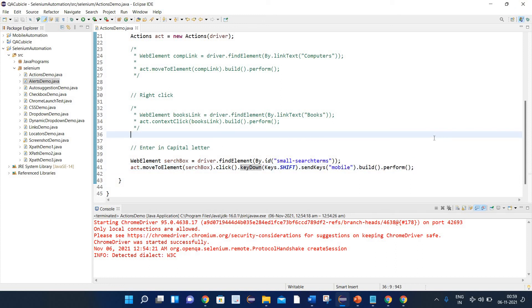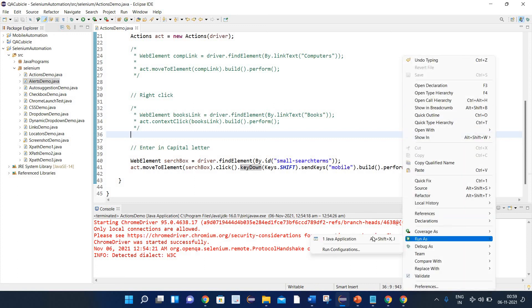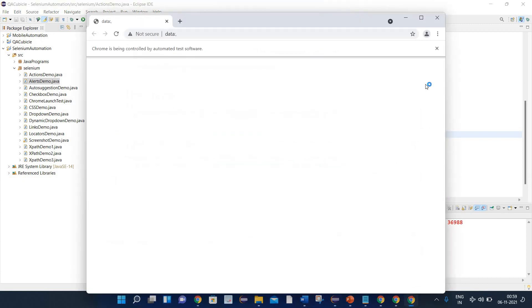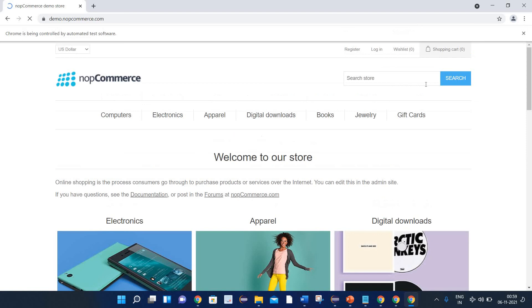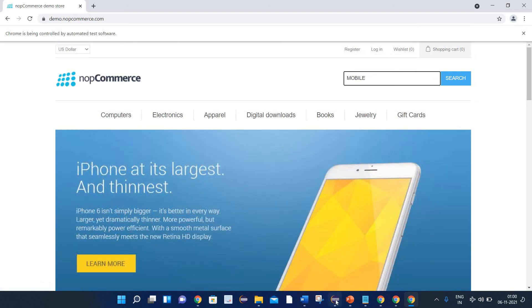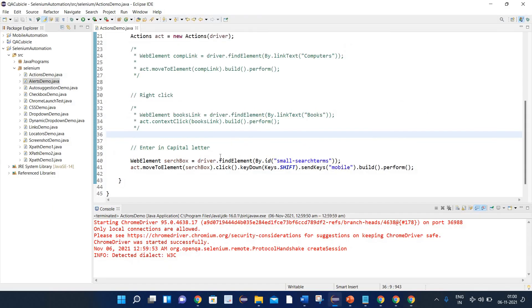Let's execute this program and see what happens. Run as Java application. The browser is launched and here you can see it has entered 'MOBILE' in capital letters. This is the way you can perform different kinds of operations related to keyboard events.